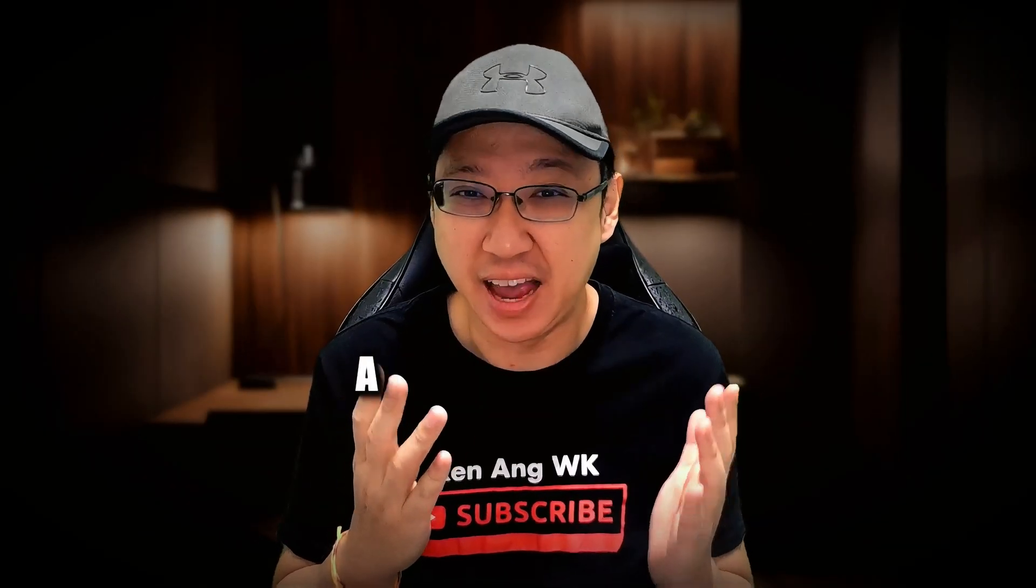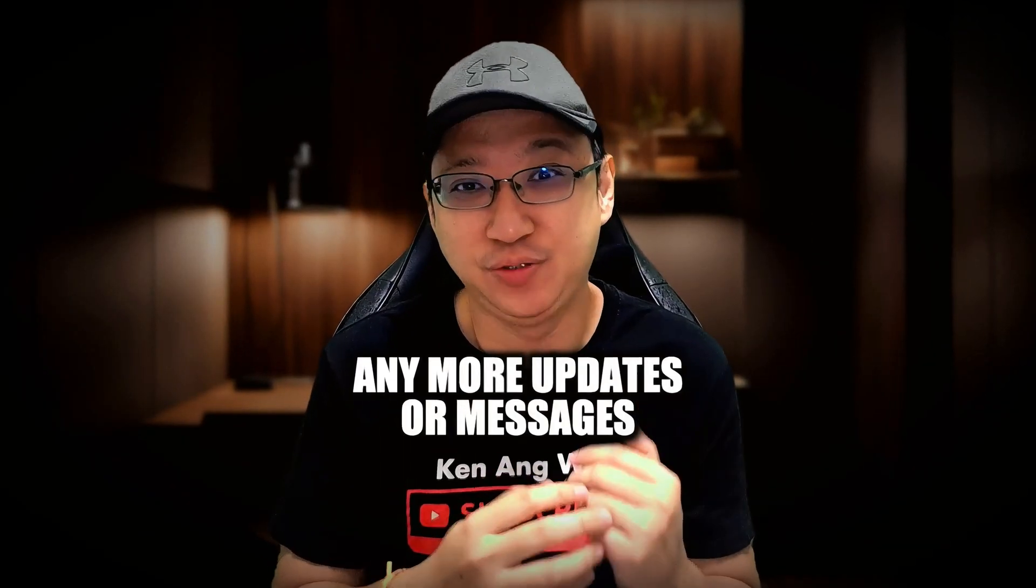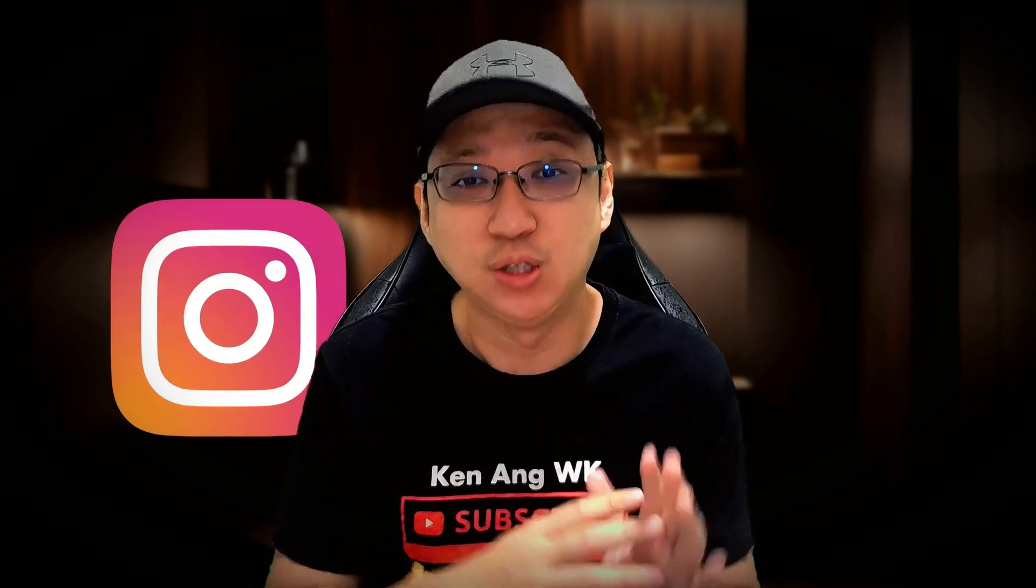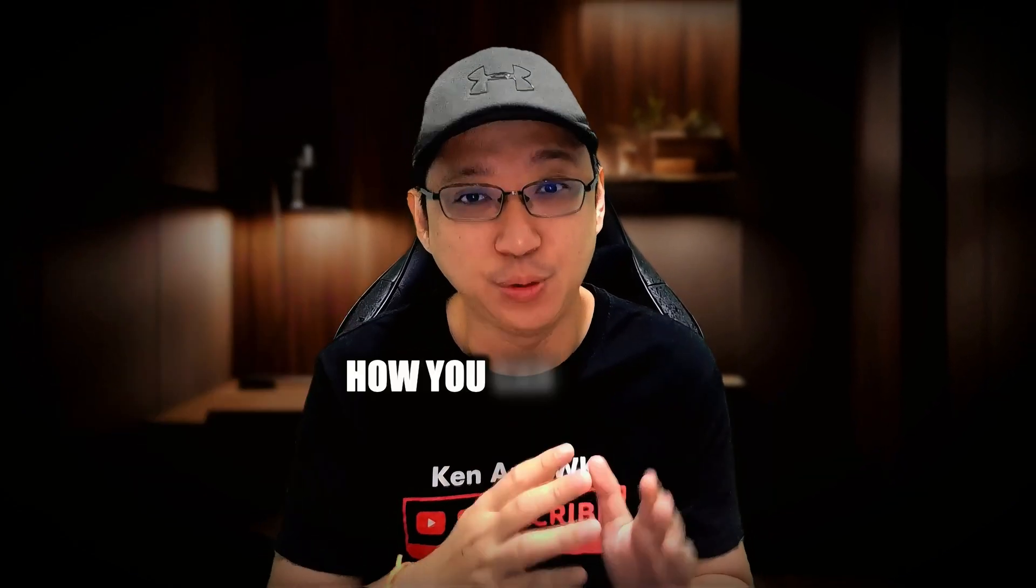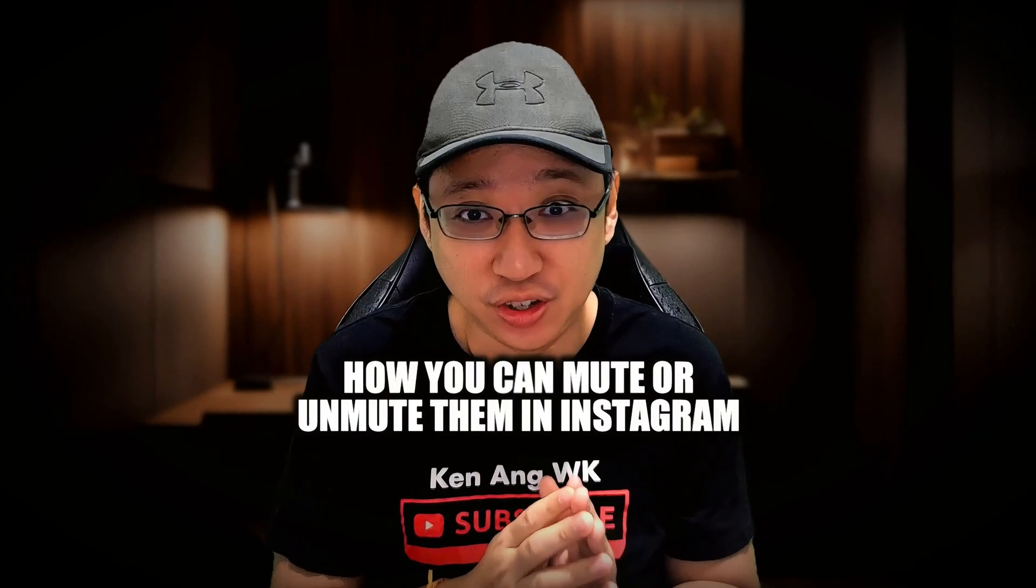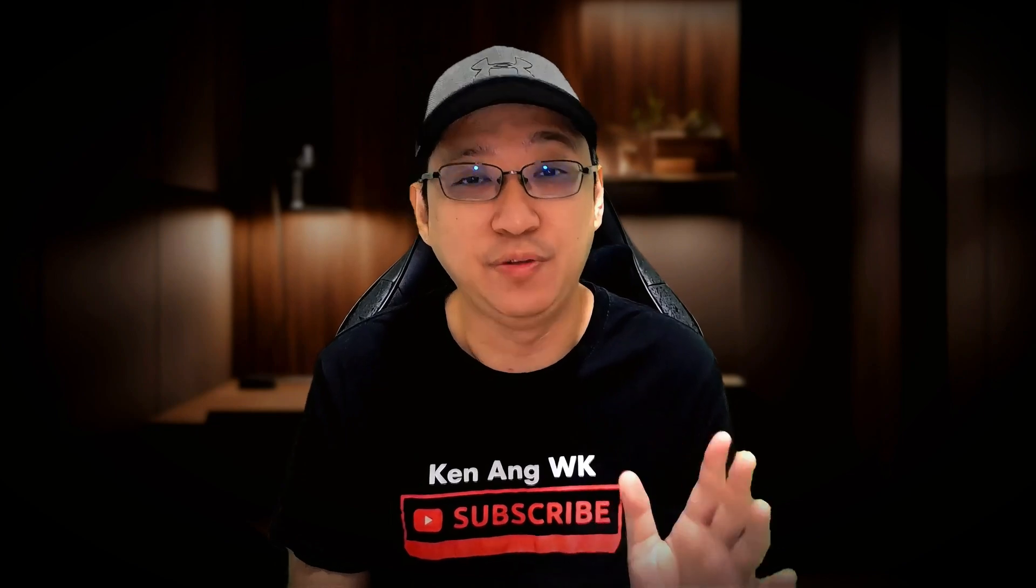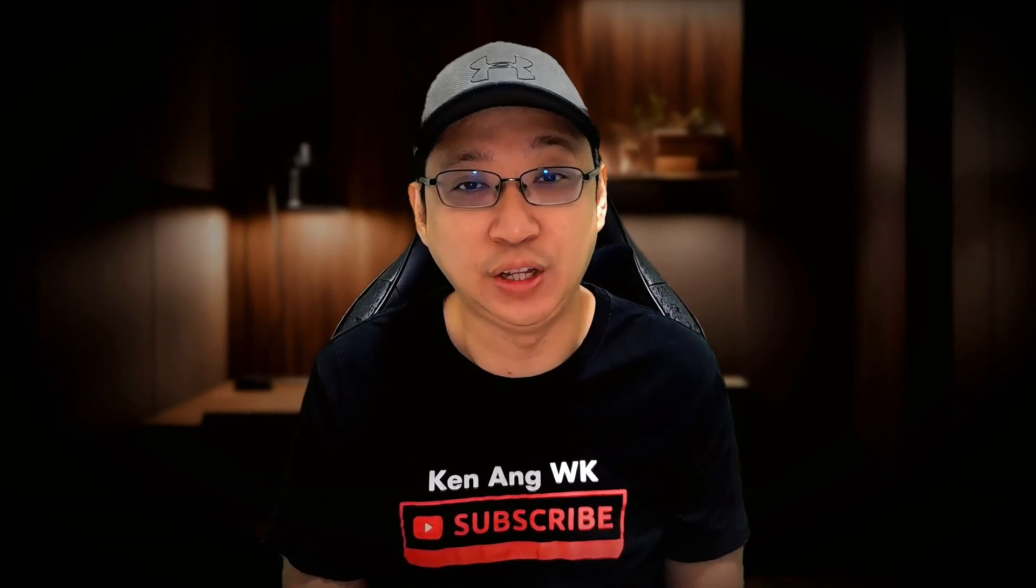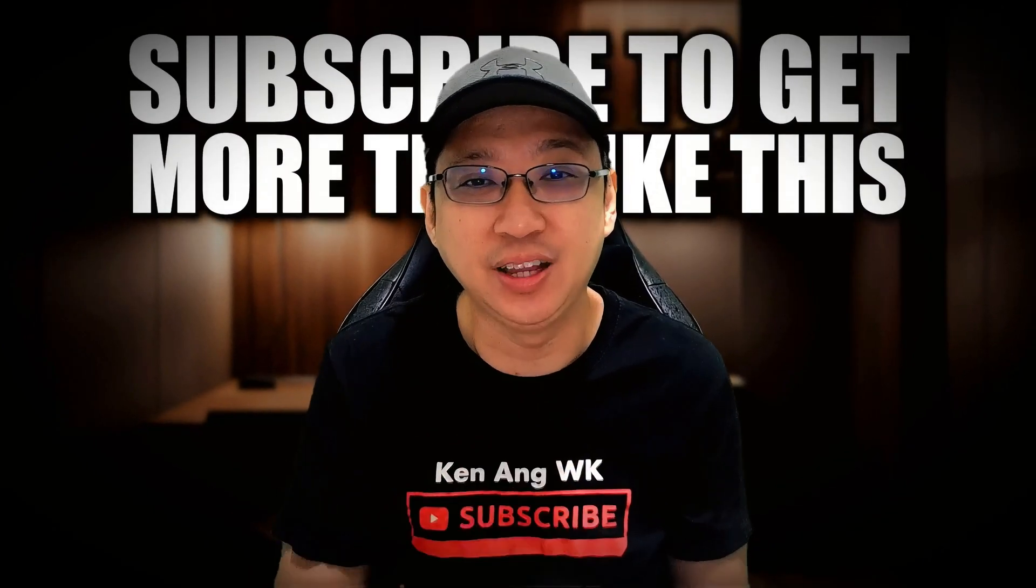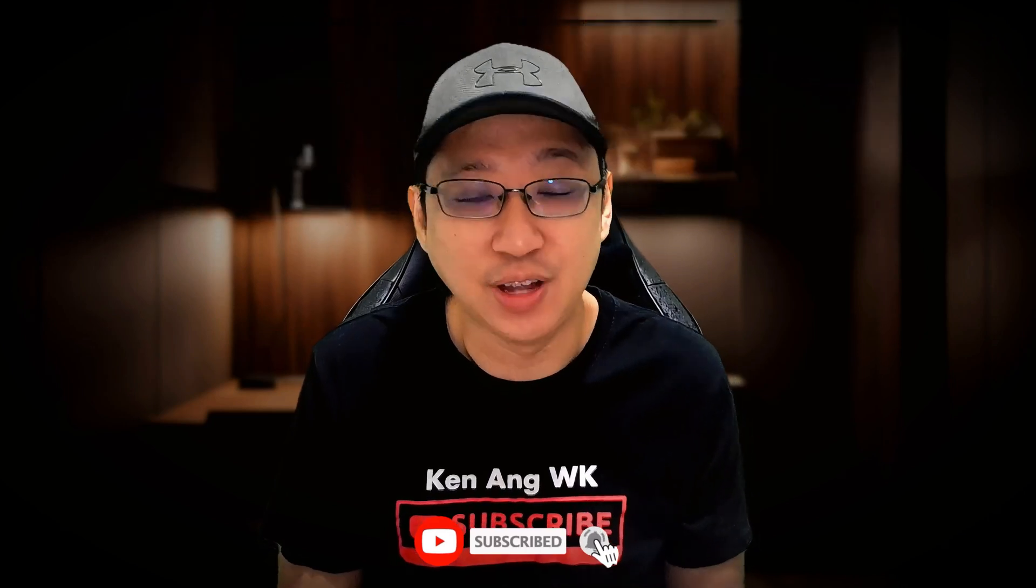You might not want to receive any more updates or messages from that one person on Instagram, so how you can mute or unmute them. In this video I'm going to show you how. Before I continue, if you're new to this channel, hit the subscribe button so you can get more tips like this.